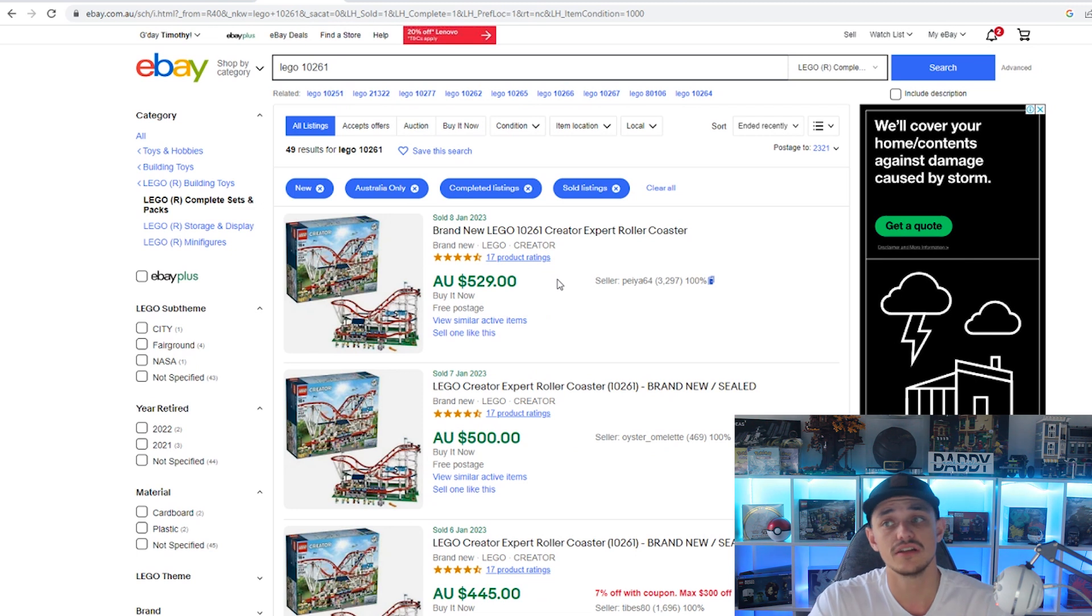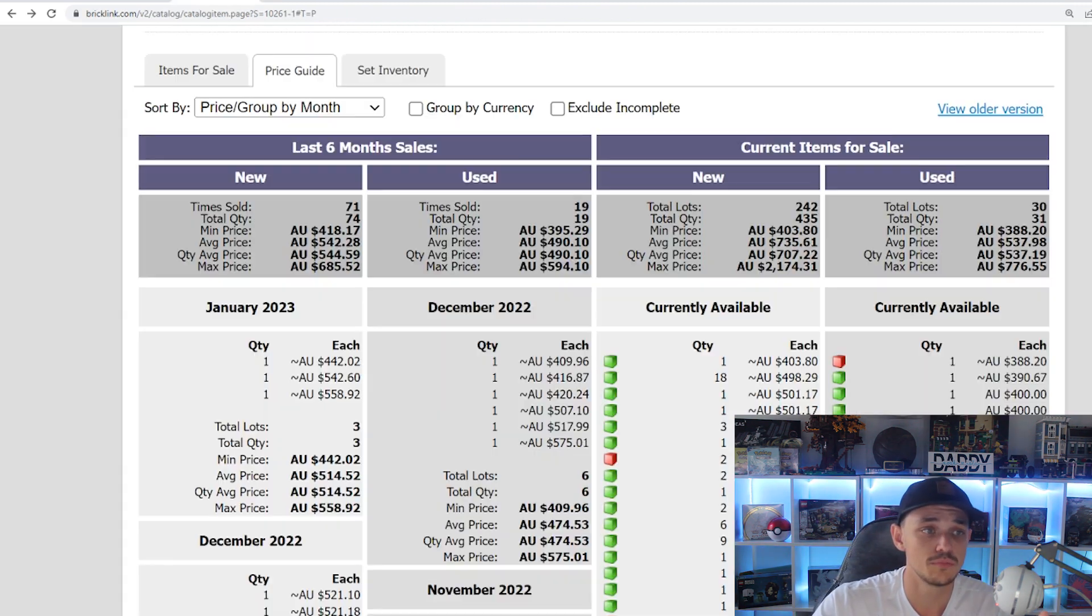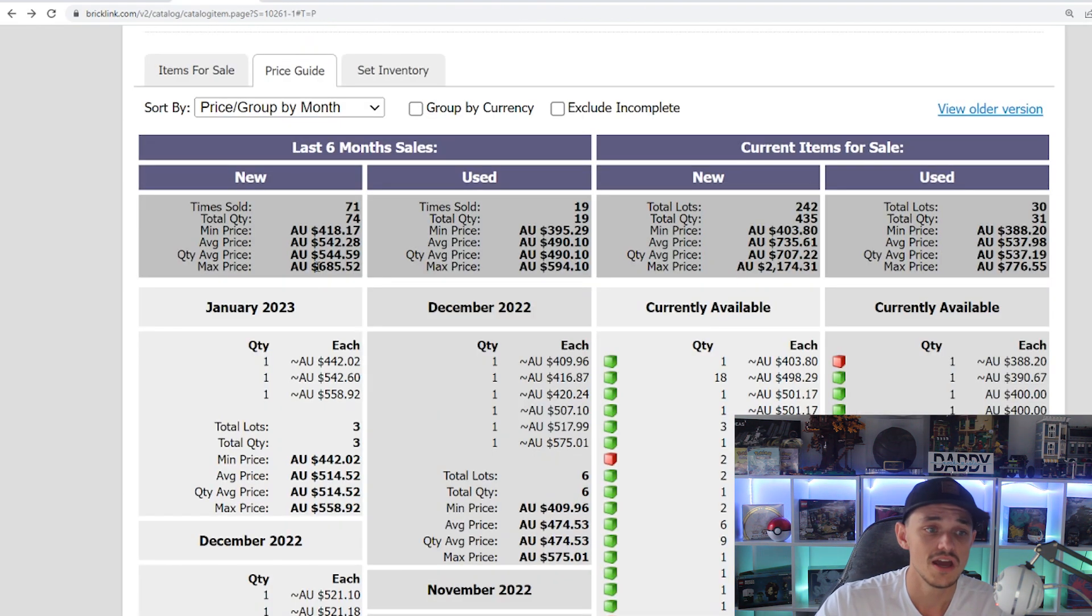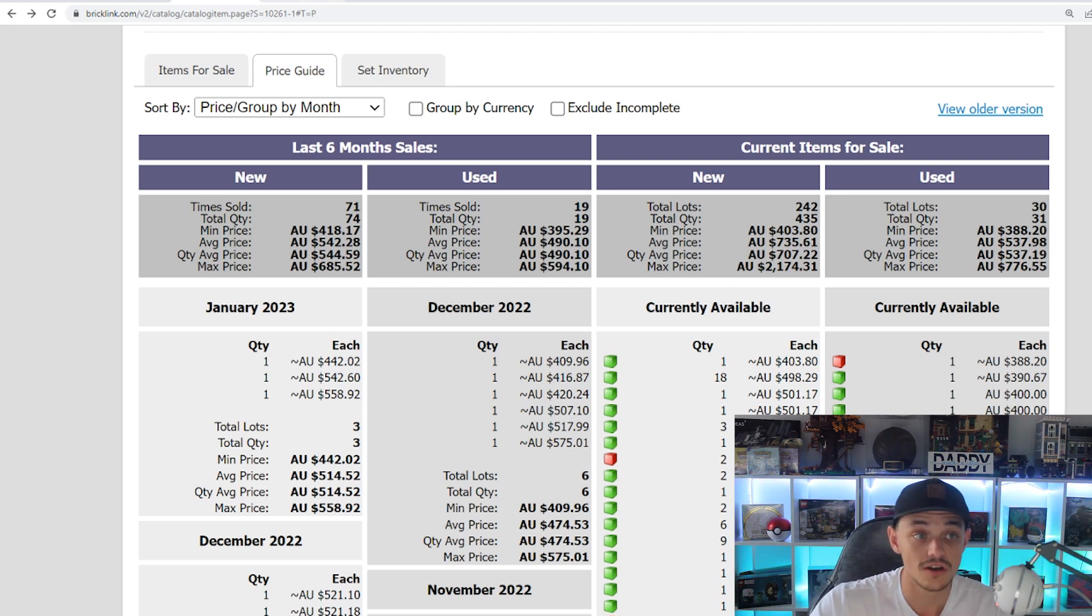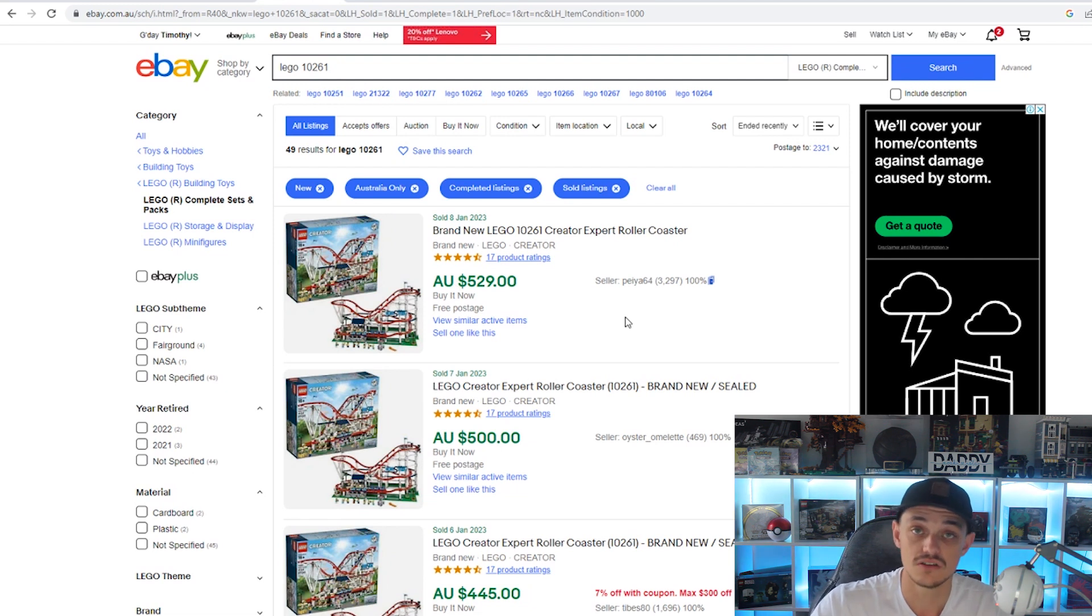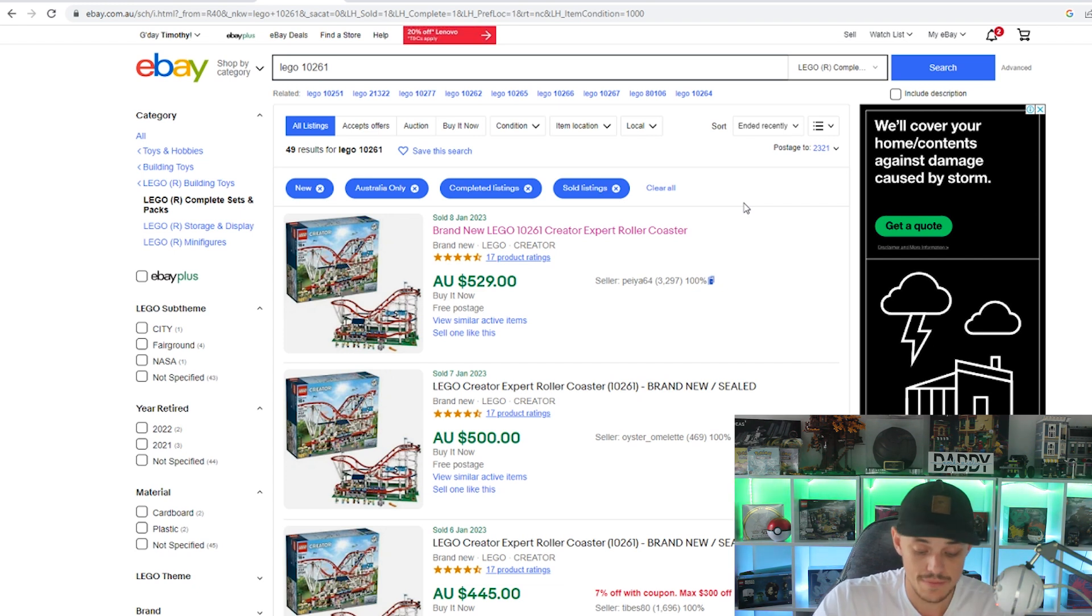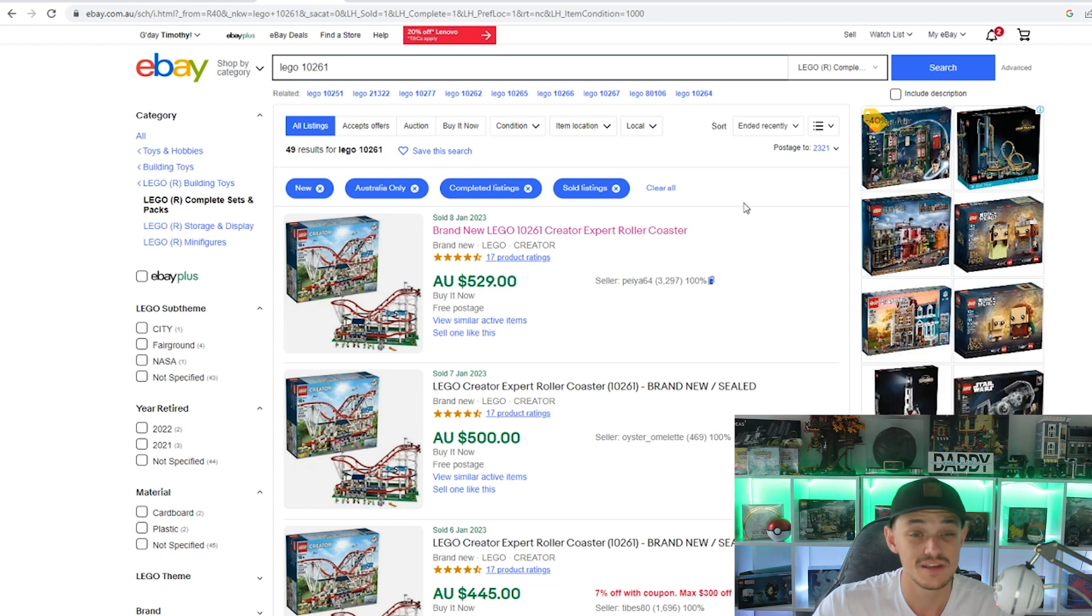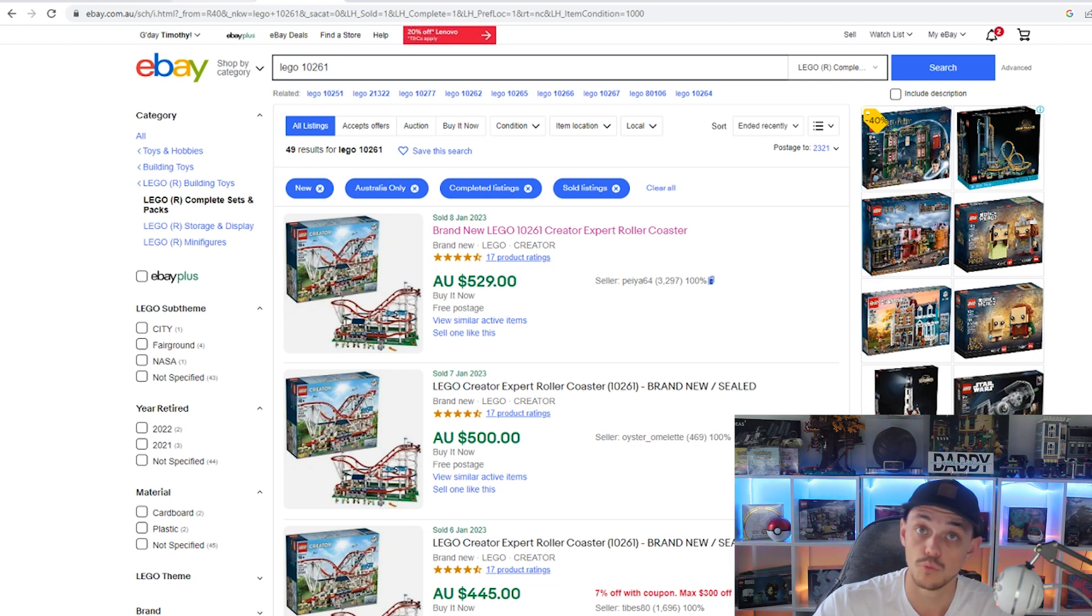That's very interesting because sometimes here in Australia the Bricklink average is lower than what it sells on eBay, but in some circumstances like this one, it sells less on eBay than what it does on Bricklink. After fees, if you were to sell it on eBay, you're looking at about $430, which is $100 less than if you sold it on Bricklink.